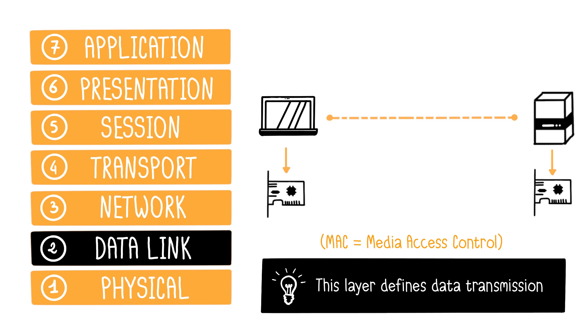Examples of layer protocols include Ethernet and PPP, for point-to-point protocol, used by telecom operators. PPP is notably the protocol connecting your router to the internet.